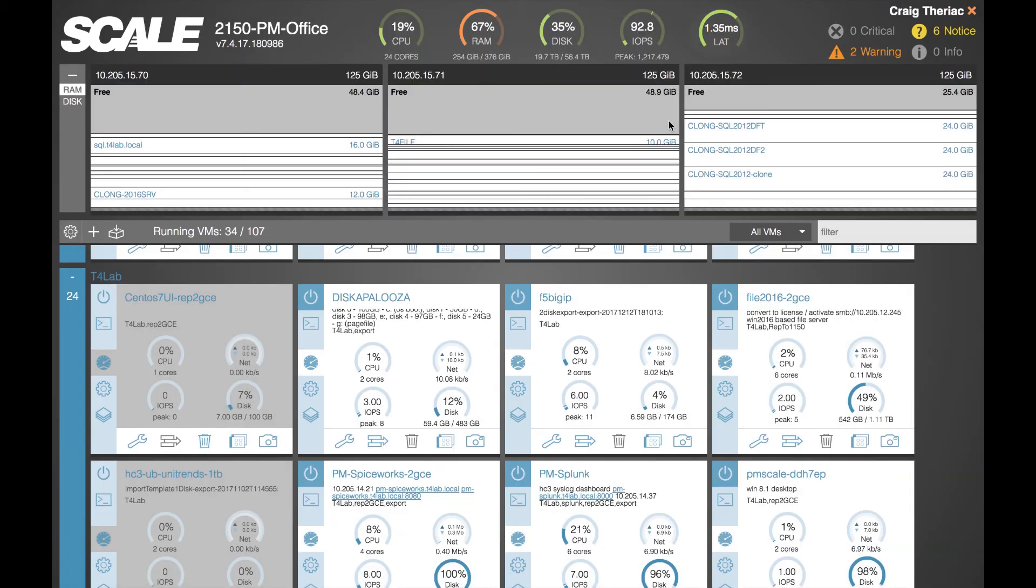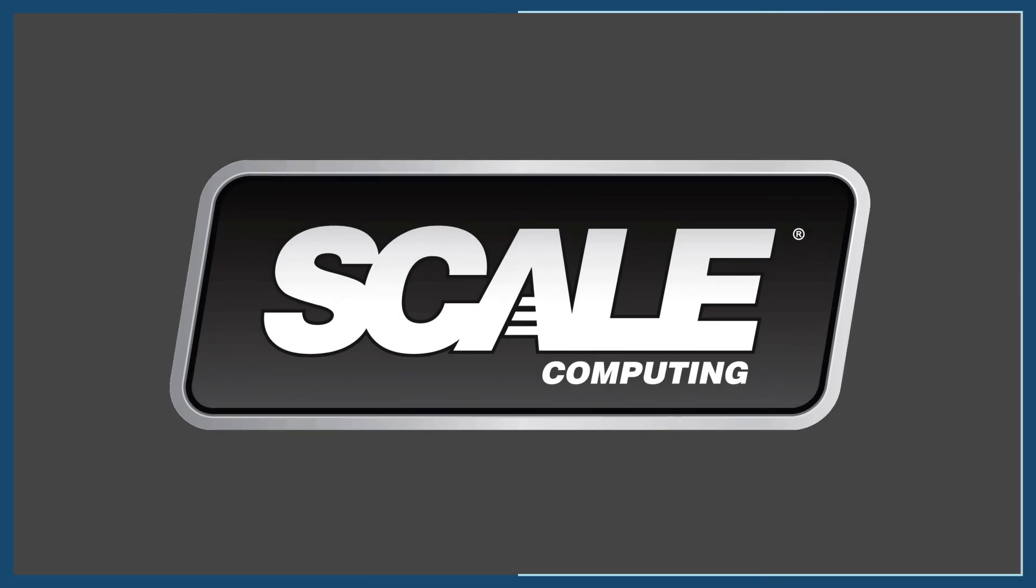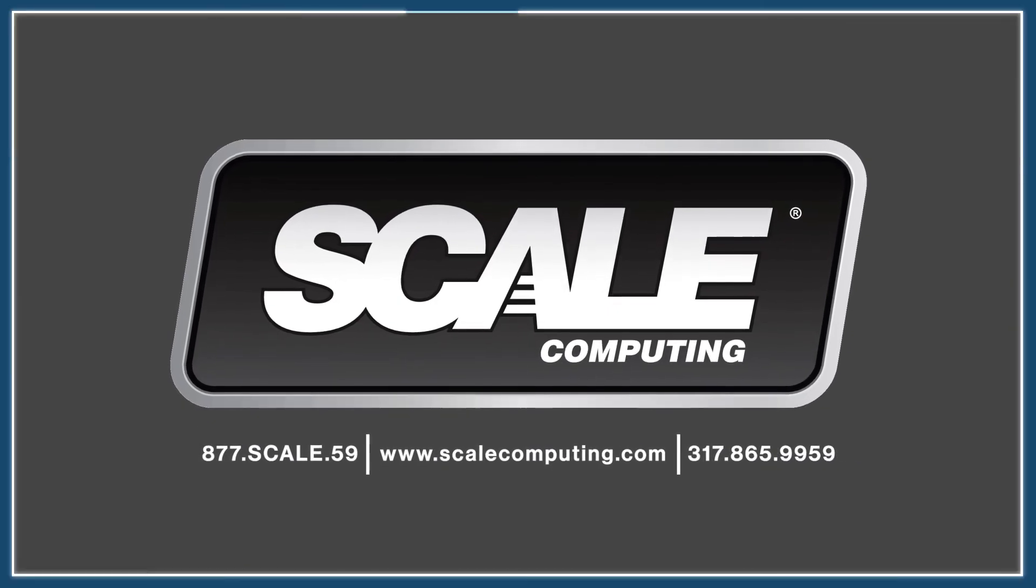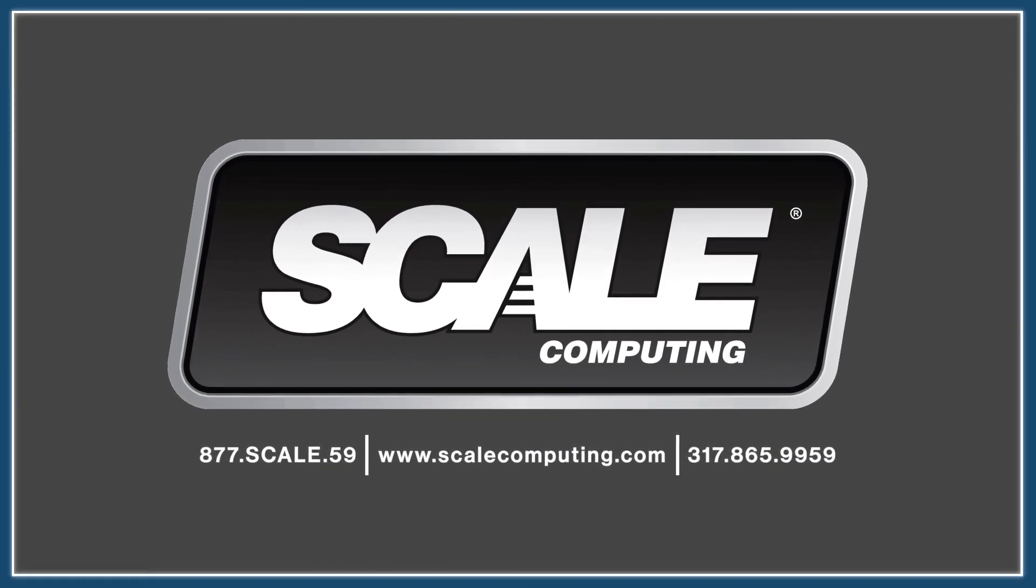So that's a brief overview of the enhanced storage detail as well as deduplication built into version 7.4 and beyond of HyperCore. If you have any questions please feel free to reach out at 877-SCALE-59 or visit us at www.scalecomputing.com. Thank you.